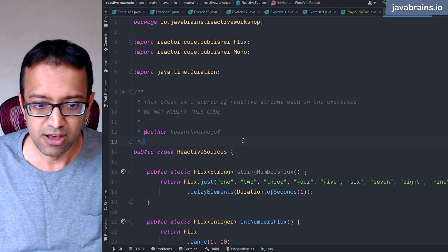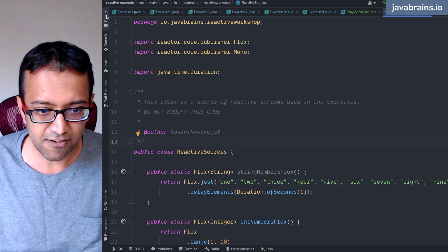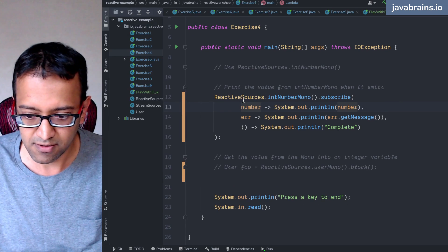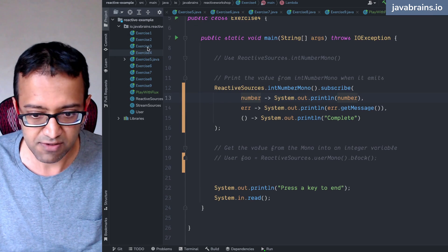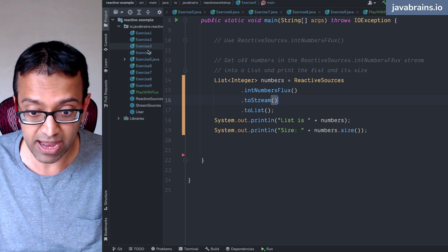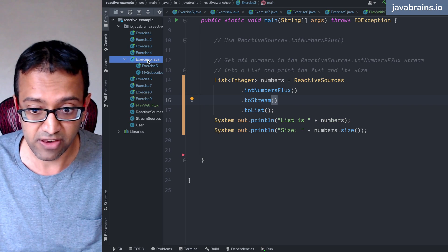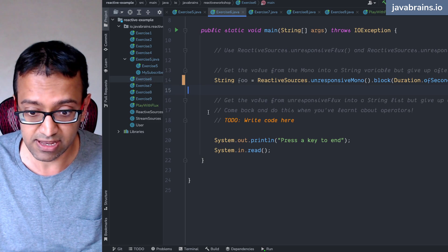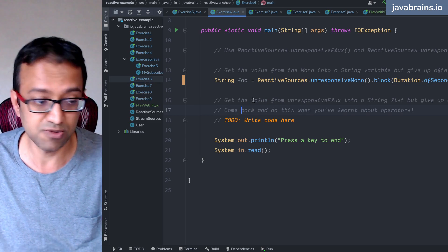Okay. So speaking of, I had this one item here, which we said we're going to get back to when we learned about operators. I want to get back to that thing now. Which is this one.